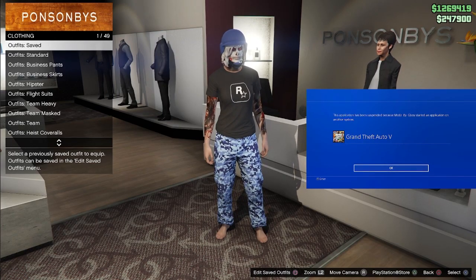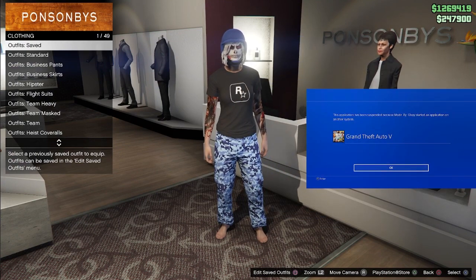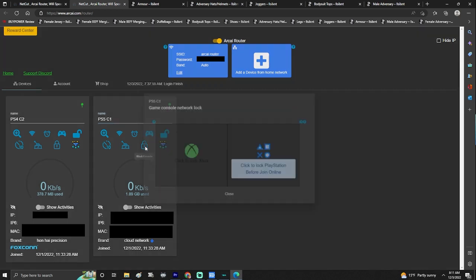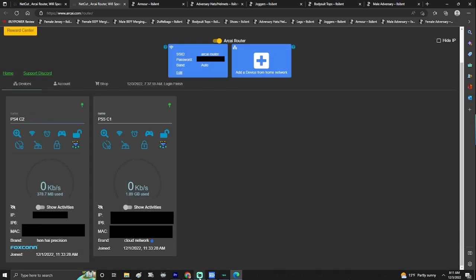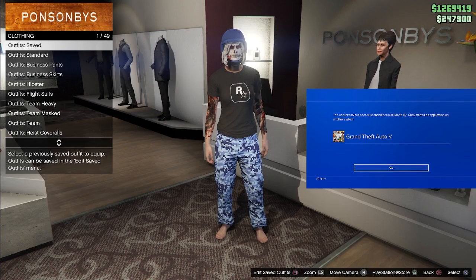This is my Console One right there, and this is my Console Two. What you're going to be using the most when you are making outfits is going to be this right here. I use my PlayStation 5 as Console One and my PlayStation 4 as Console Two — C1 and C2. It's all about locking your C1 when you're done doing whatever you're doing.